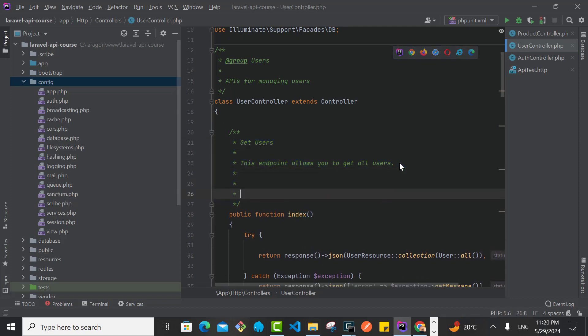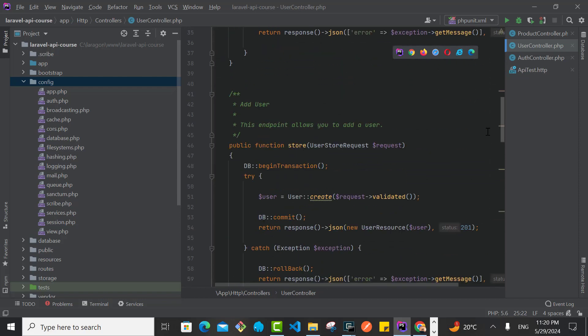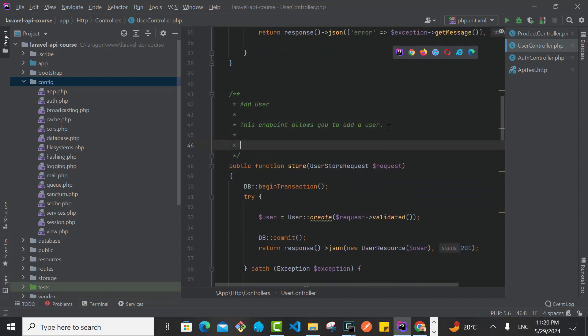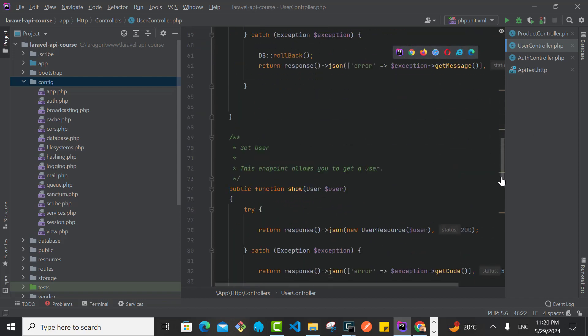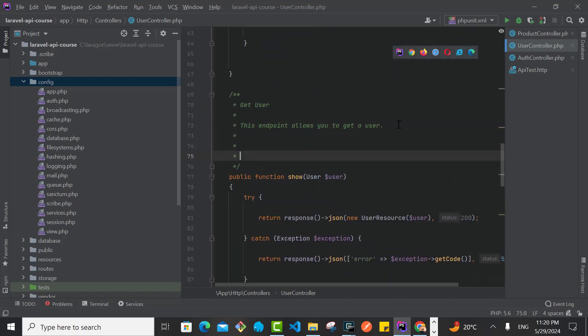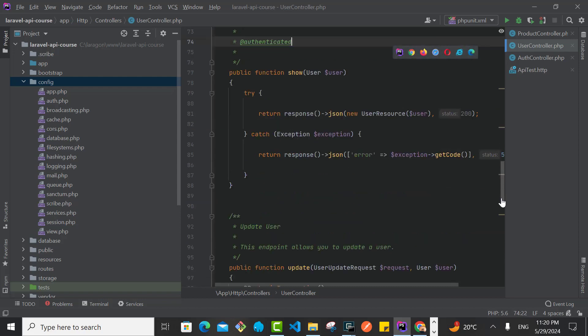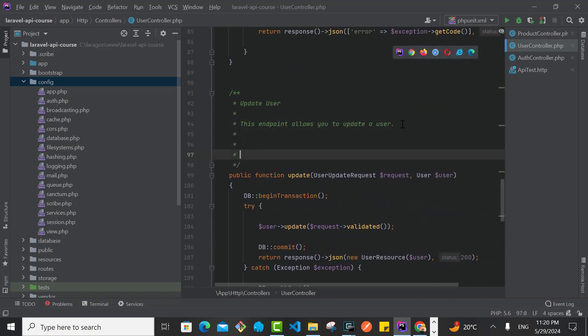So I'm going to pass this here, scroll down. We need for the Add User, of course, this here. We need for the Show User, this here. We need for the Update User, this here.